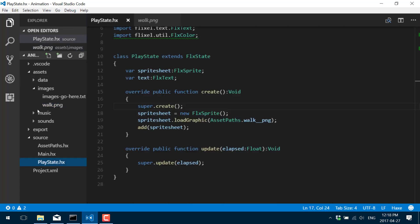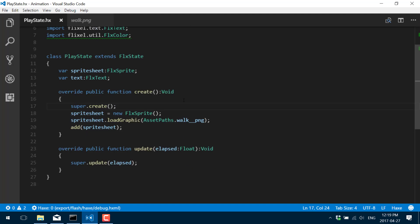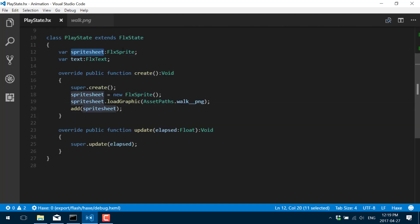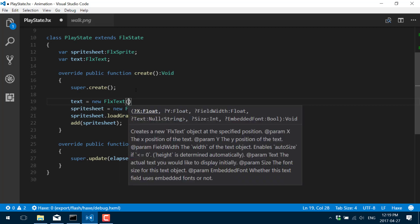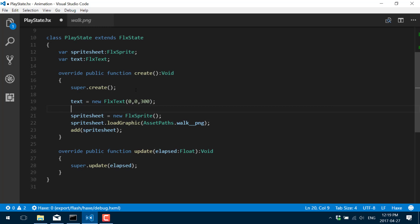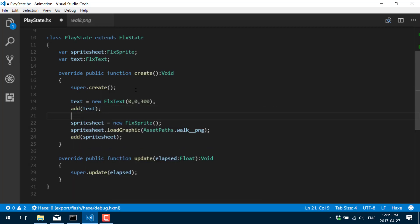So without further ado let's jump into the code. You can see here I've got the basic setups going. Our sprite sheet is actually still just a normal sprite and I've added it to the world. I also created a text object that we're going to use for some feedback — just for displaying some stuff on screen. So text equals new FlxText. We covered this in an earlier tutorial so I'm not going into much detail on text objects, but we'll add that in and use it for a little diagnostics later on.